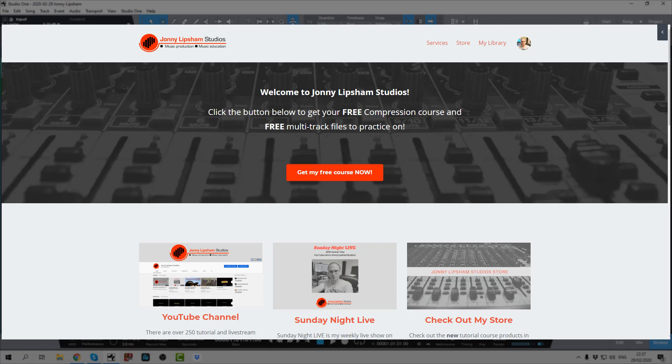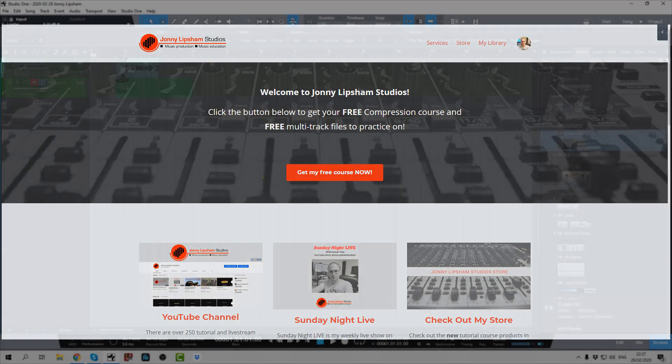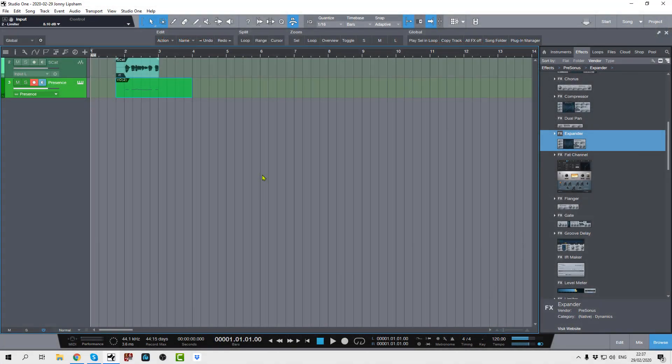And on the home page there, just hit the red Get My Free Course Now button and you will get my brand new free compression course. And you'll also get a bunch of multitrack files that you can practice with. So if you're new to compression, you can go and practice your compression skills with those tracks.